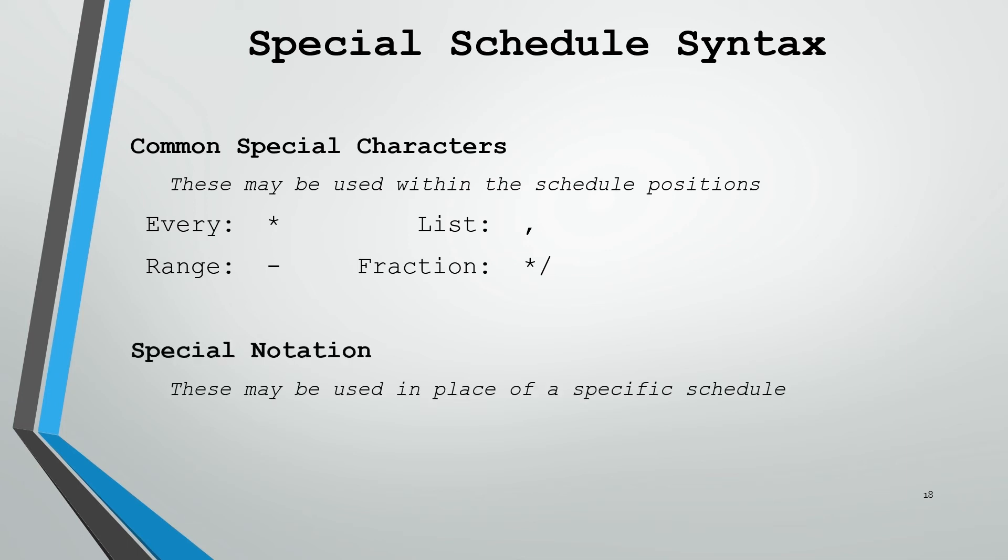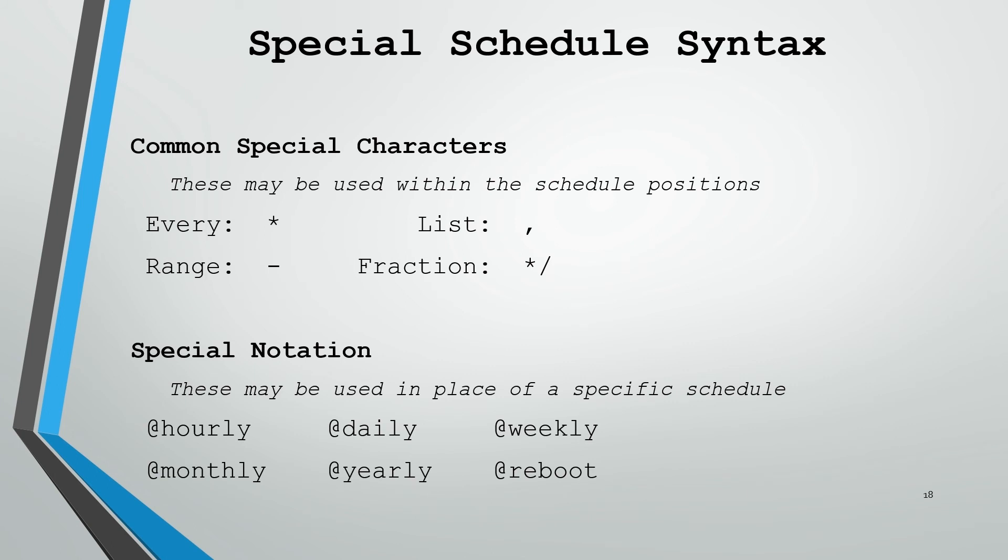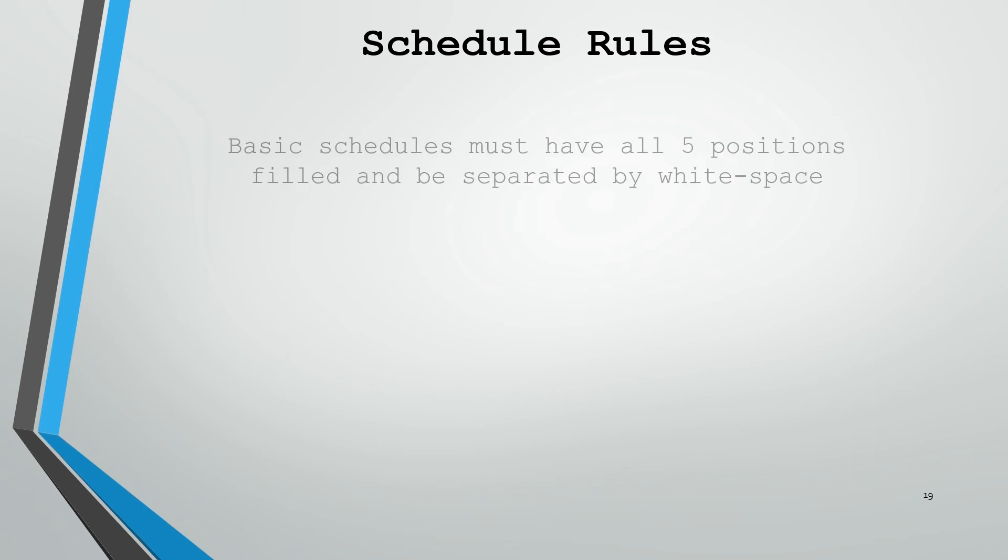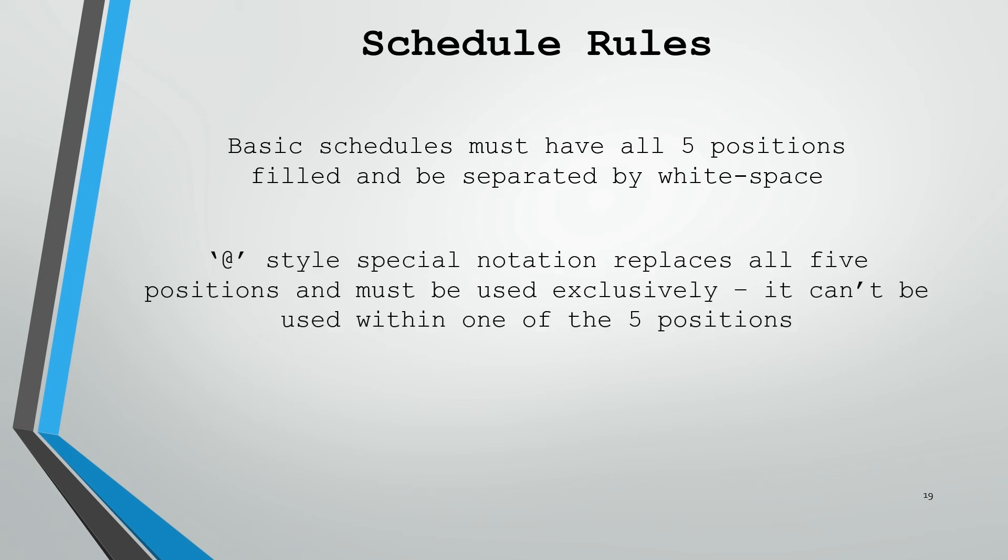We also have special notation that we can use in place of the specific schedules. These are very similar to the directories we talked about earlier, with @hourly, @daily, @weekly, @monthly, and @yearly. In addition, we have the ability to specify @reboot. There are a couple rules to keep in mind when working with schedules. When working with the basic schedules, you must be sure to have all five positions filled, and they have to be separated by white space. When you're using the at-style special notation, this replaces all five positions and must be used exclusively. You can't use this inside of one of the five positions, you use this instead of the five positions entirely.